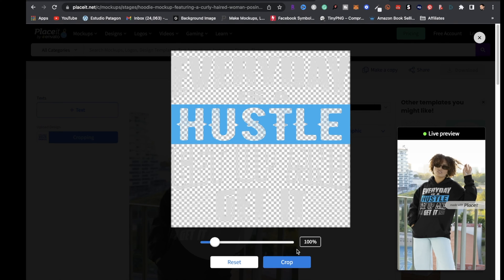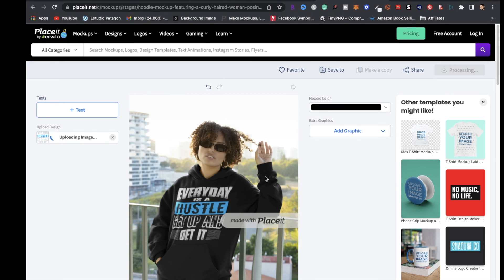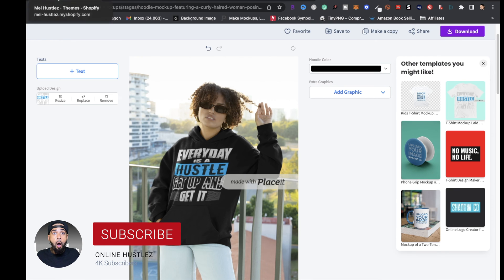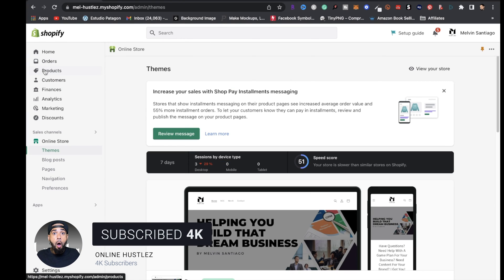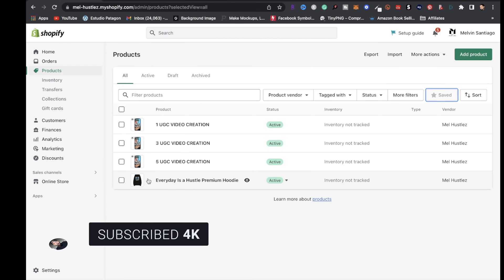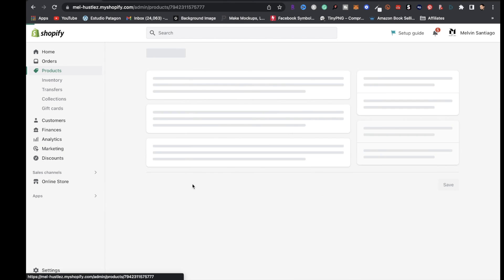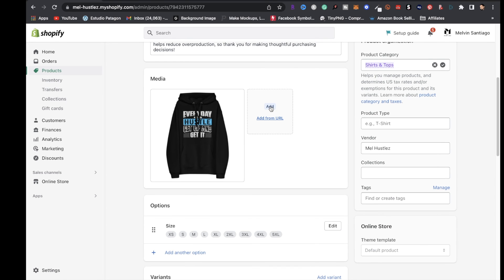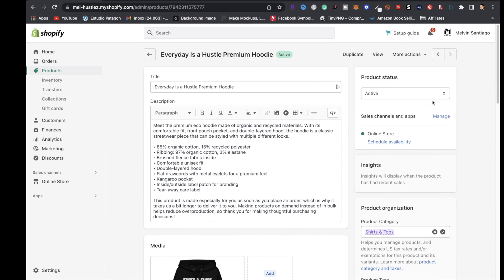Insert your design image, click Crop, and you'll see a model wearing the hoodie with your design. Once done, click Download. Then go back to Shopify, click Products, click on the hoodie, and under Media click Add to upload the mockup with the model wearing the hoodie and design. Save your changes.